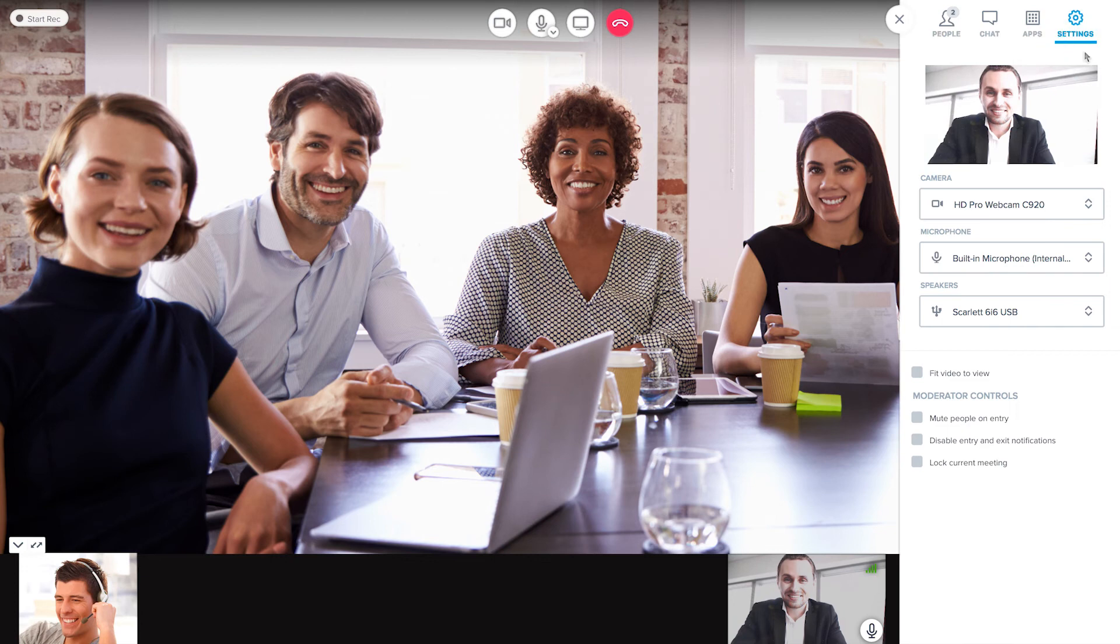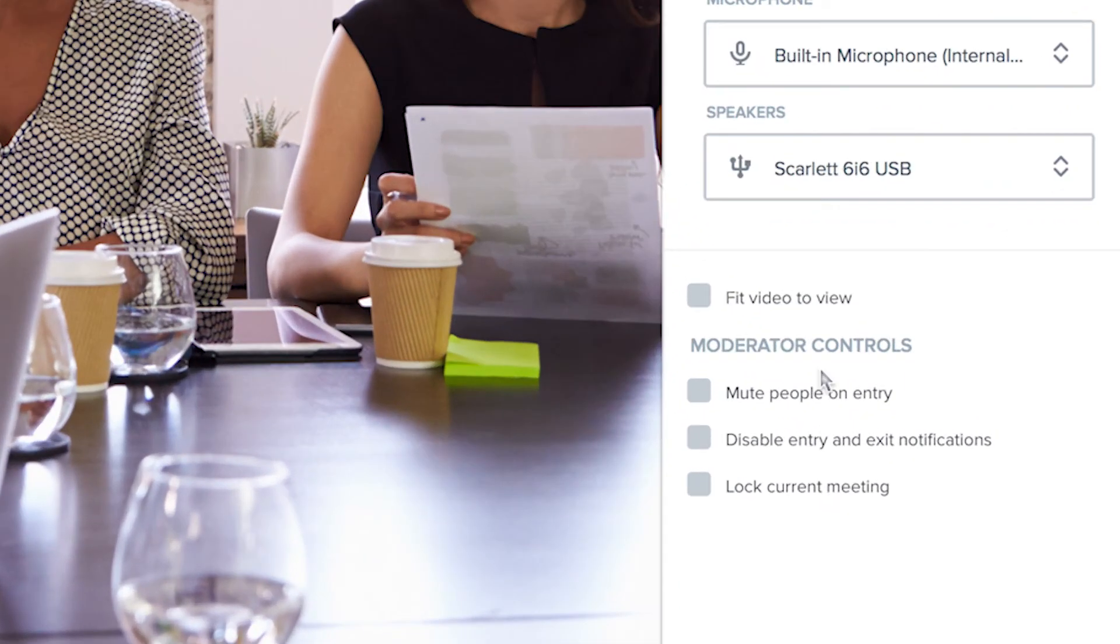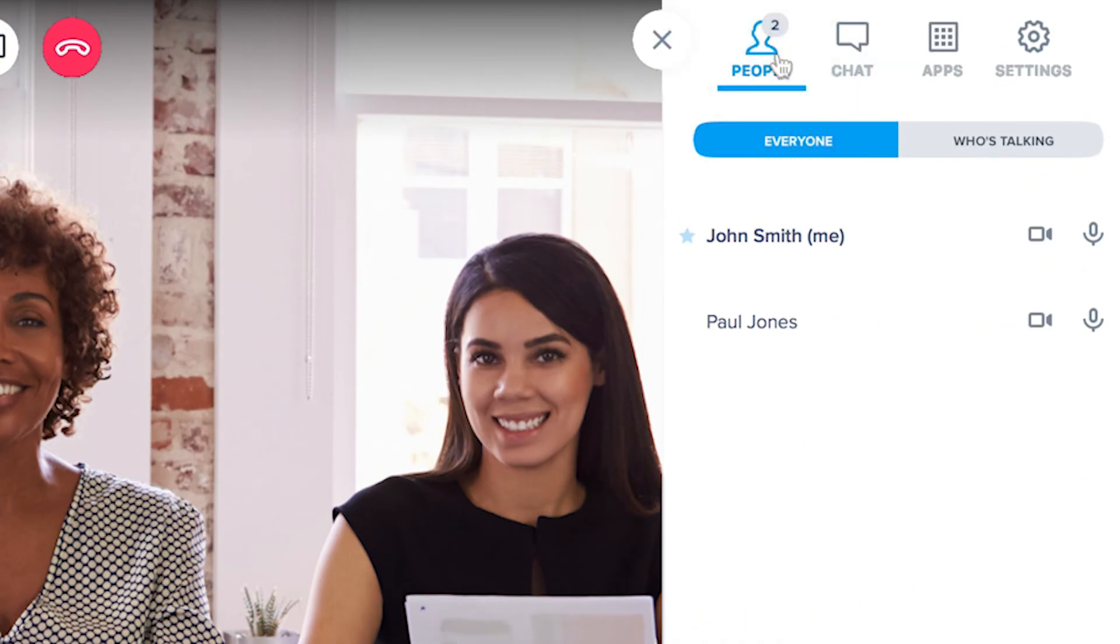As the meeting moderator, you'll have some additional options available to you. If you aren't sure, look for your name in the roster. Moderators have a star next to them.